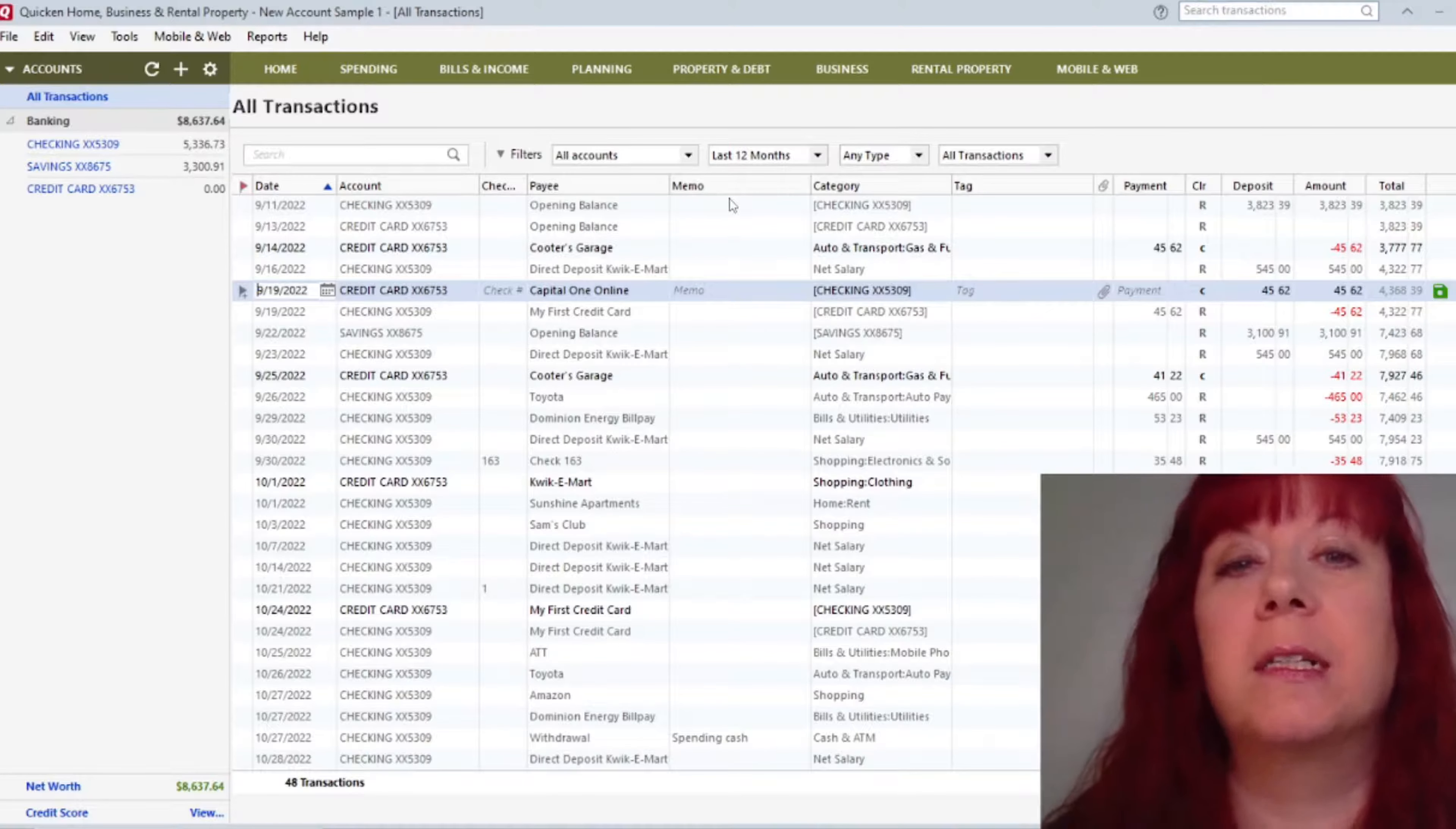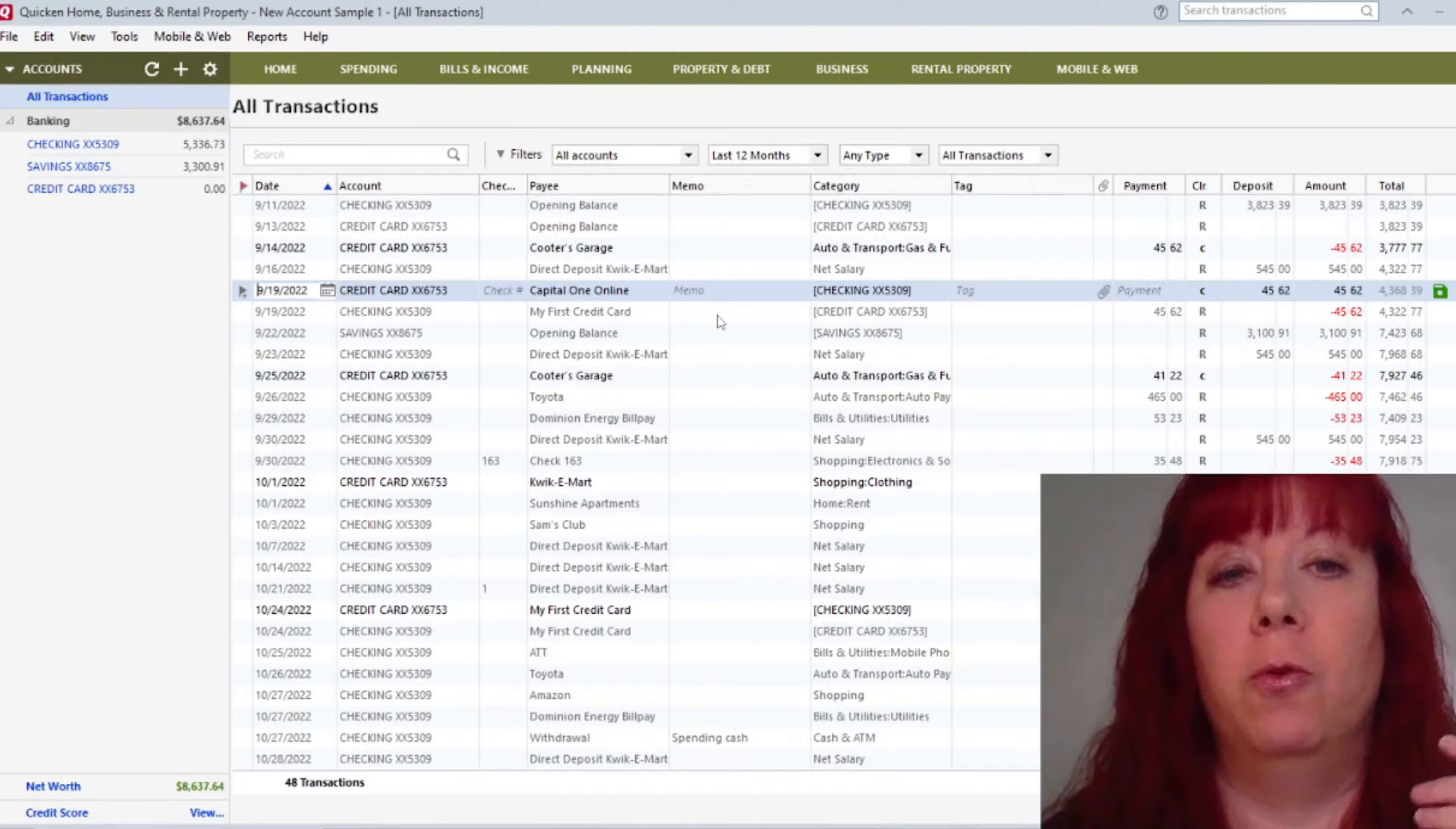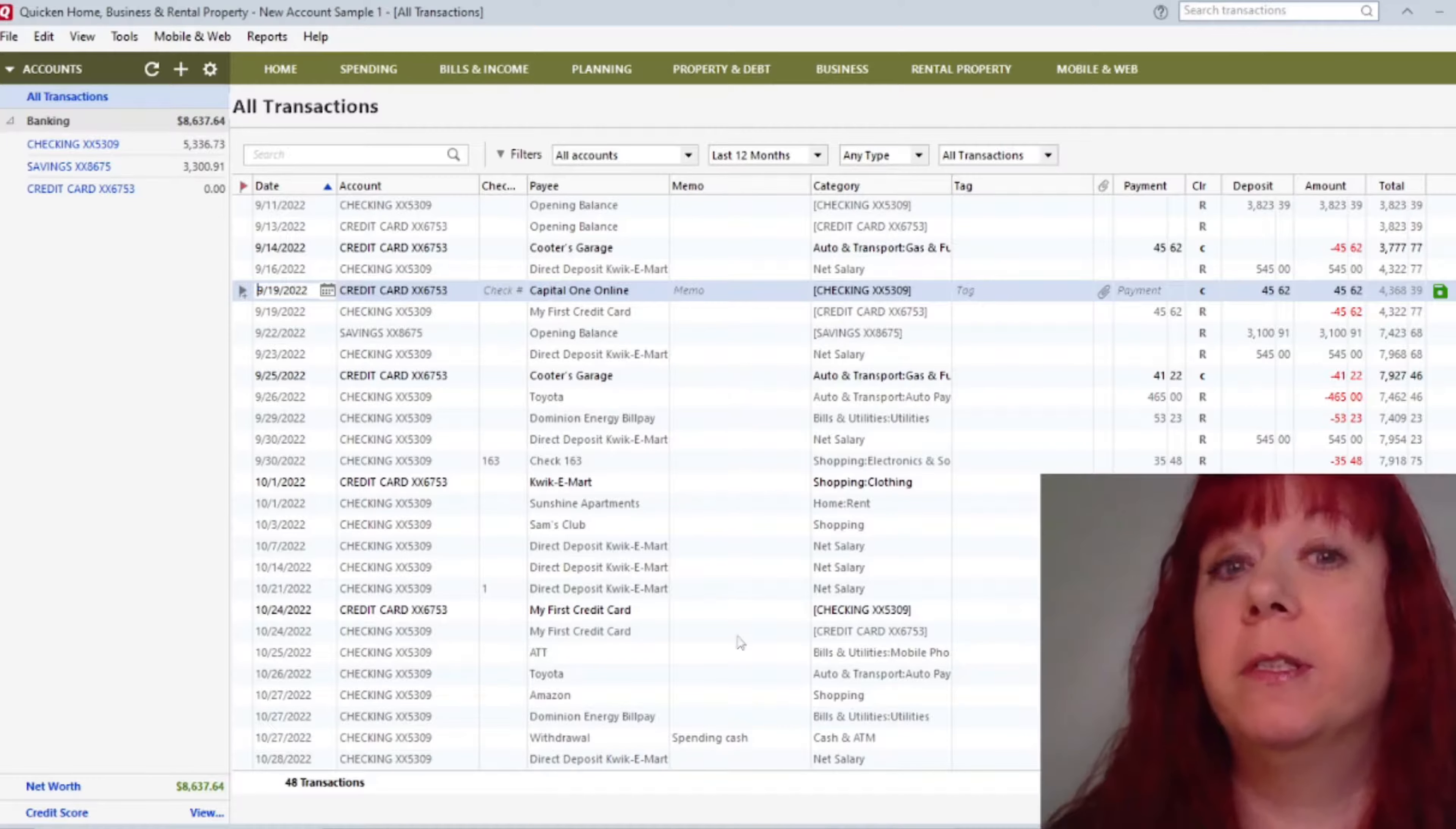The next column over is the Memo column, which is really nice because if you want to keep a memo for yourself that you need to remember something, you just pop it in there. You'll have it to look at as a reference.